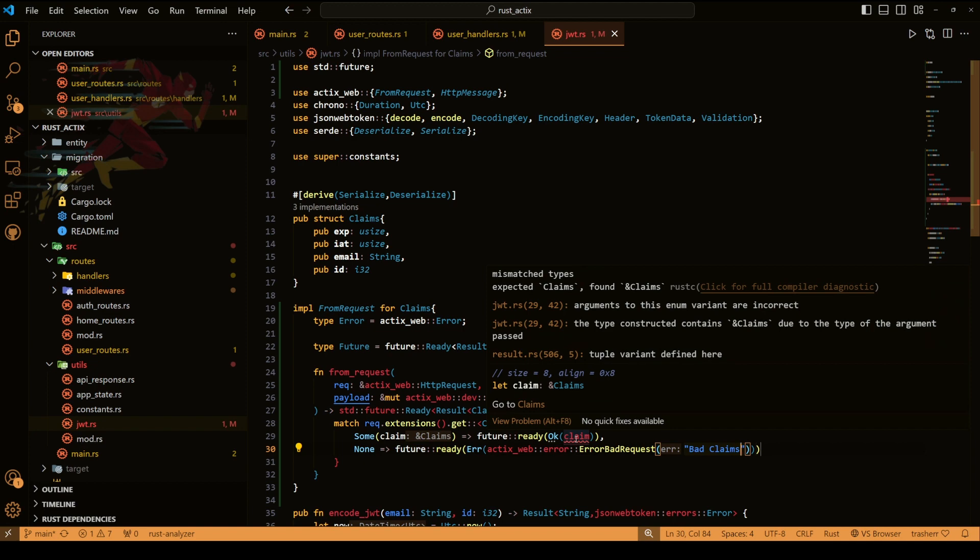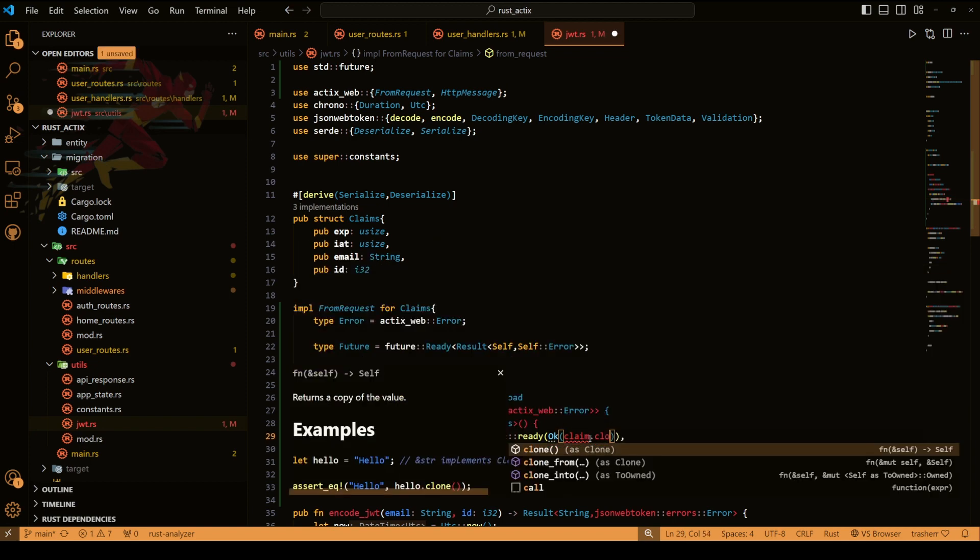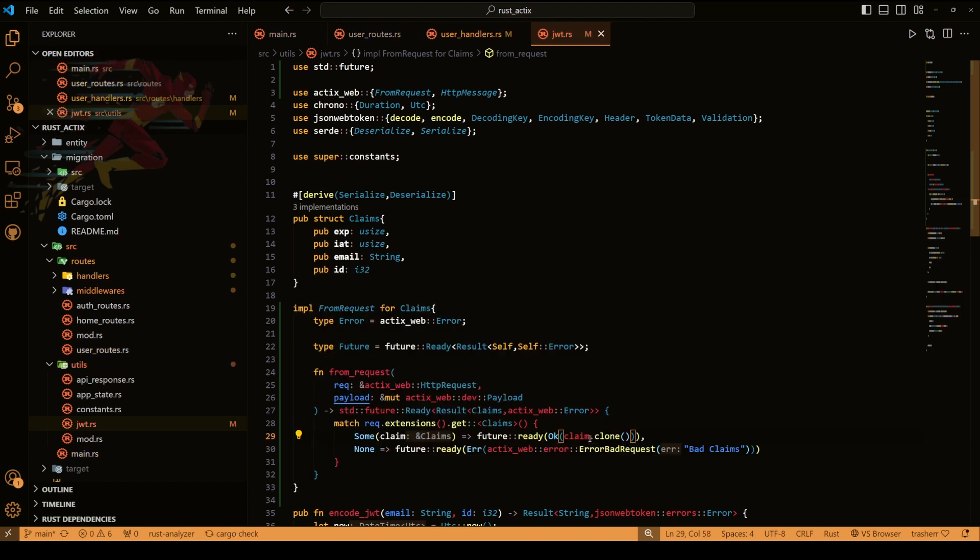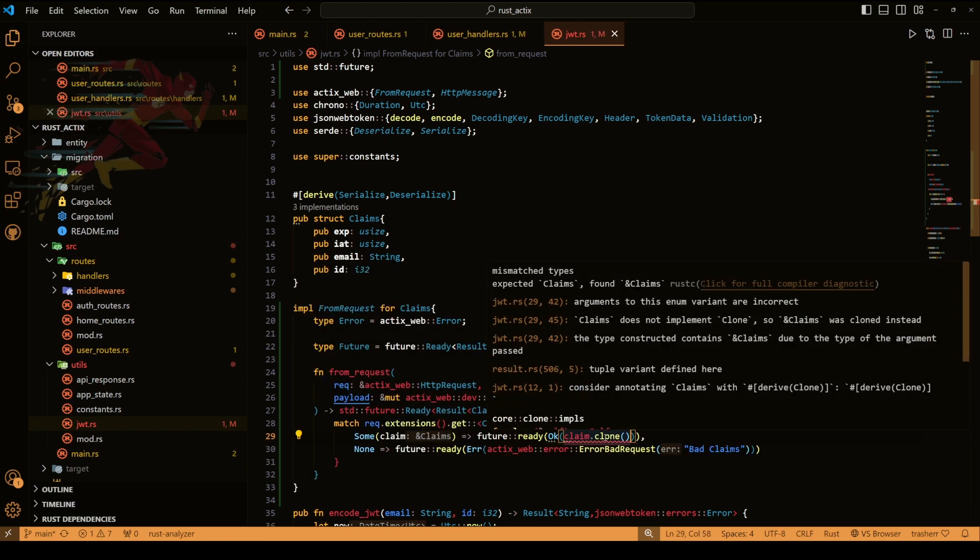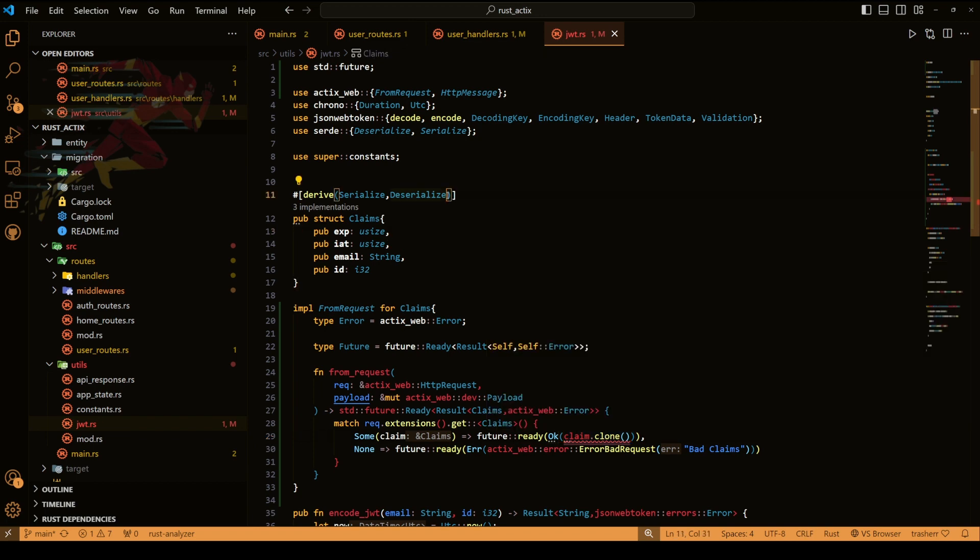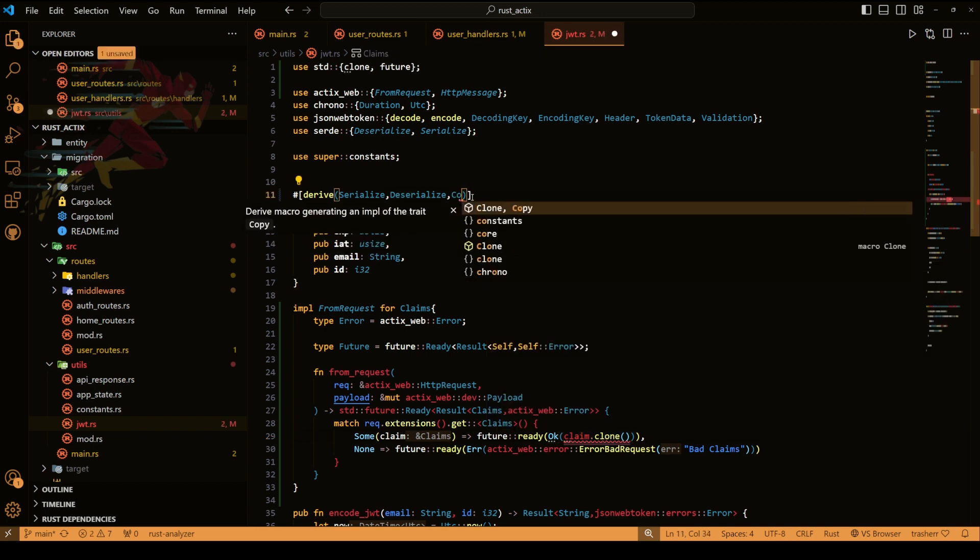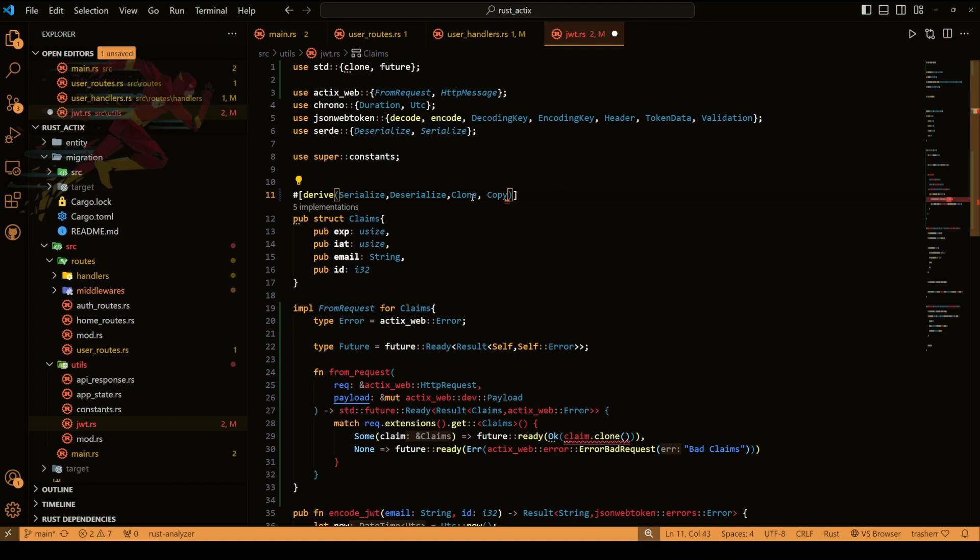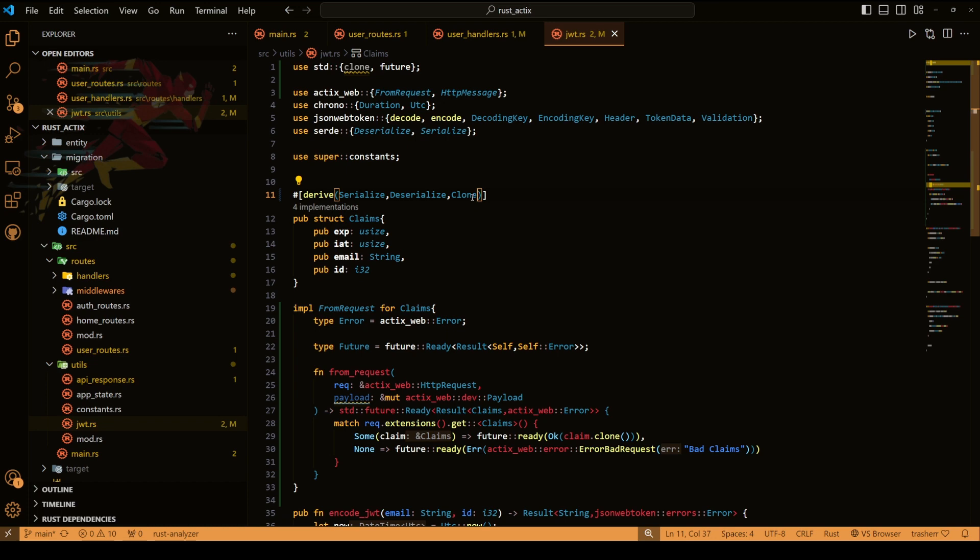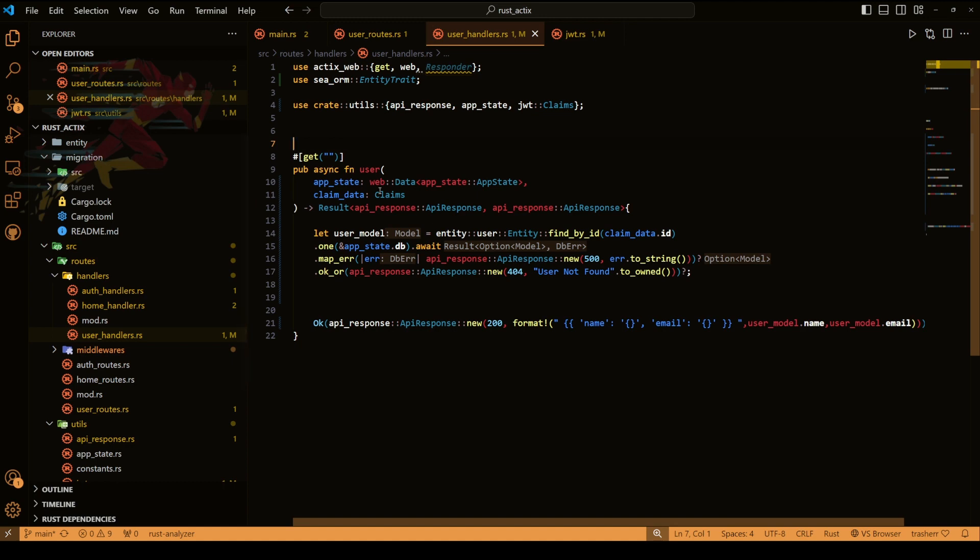We are getting an error for the claim, okay so we'll do dot clone. It does not have clone, okay so we need to add clone. And yes all the errors are gone. And inside our handler here also all the errors are gone.